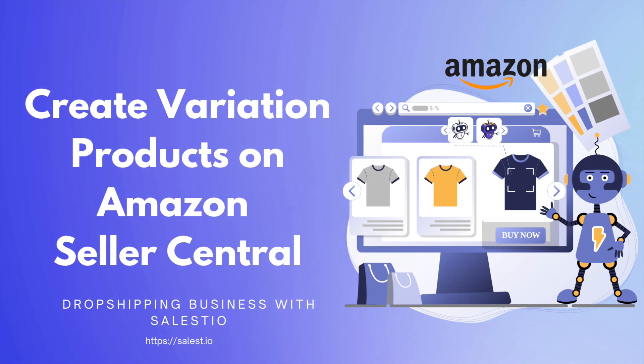Hello everyone! Today we would like to talk about creating a new product with variation directly on Amazon Seller Central.